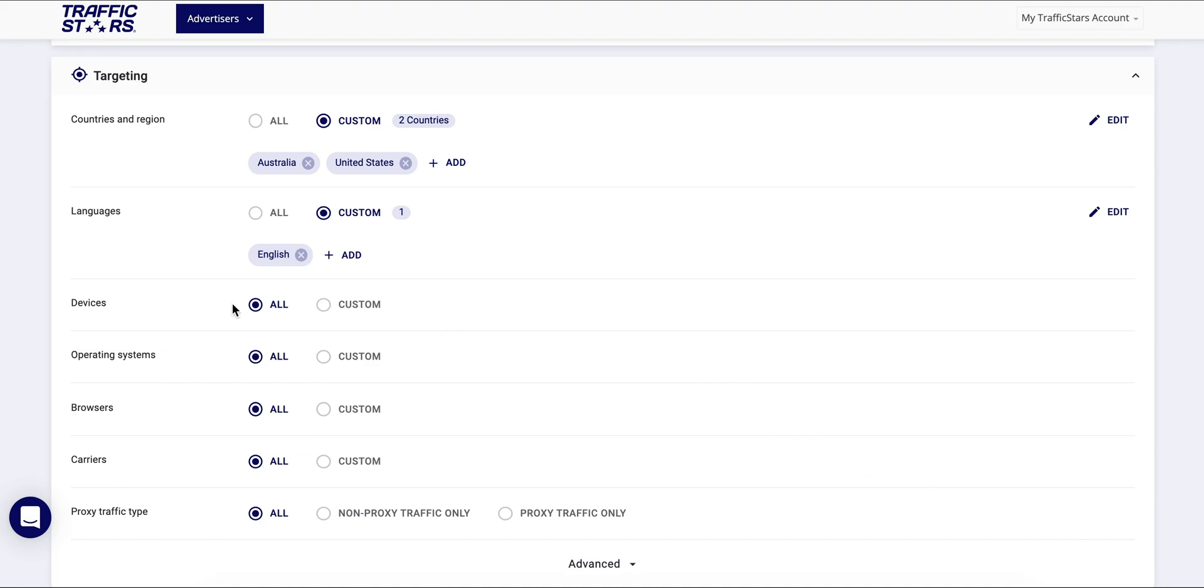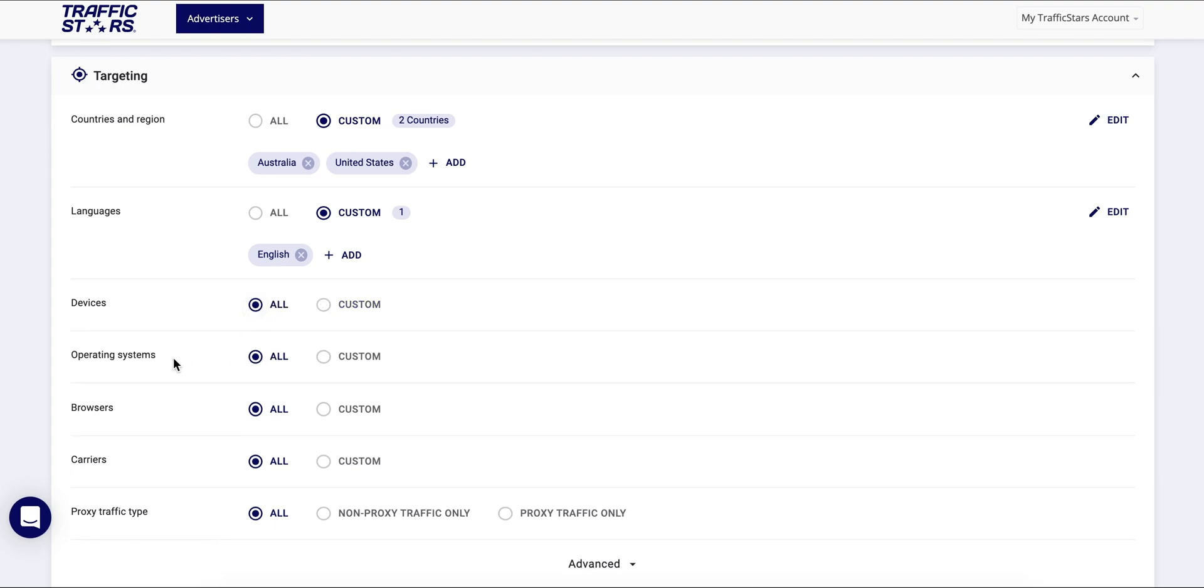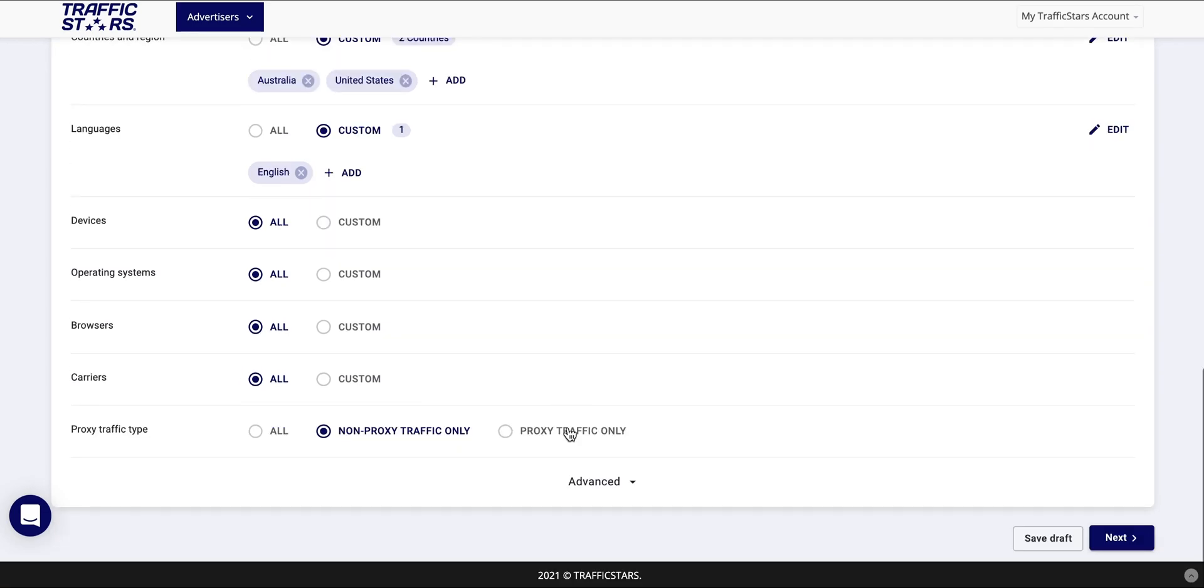You can also target devices: mobile, desktop, or tablet connected. You can also target operating systems, browsers, carriers, and you can exclude proxy traffic from here.